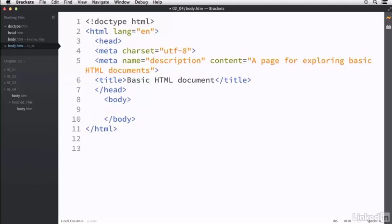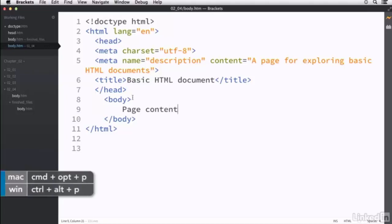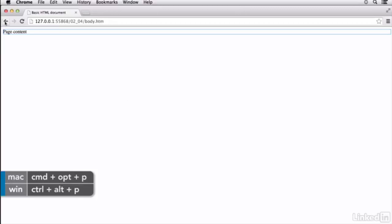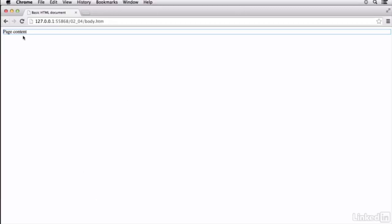So after the body tag, I'm going to go just below that line and I'm just going to type in some text — something like 'page content.' Now if I save this and preview it in a browser, you can see that the only thing that reads on the page is just 'page content.' It's not really formatted any one specific way.